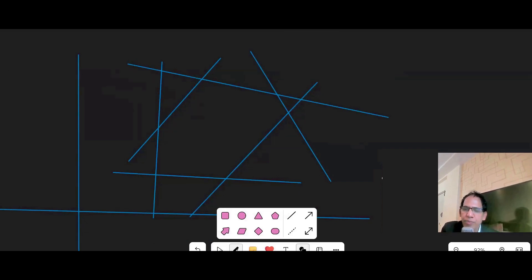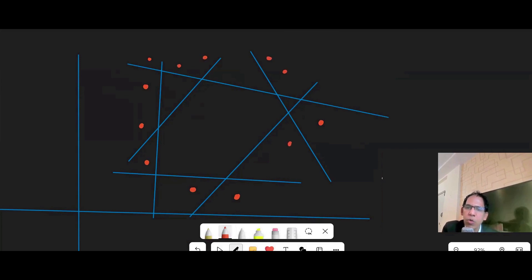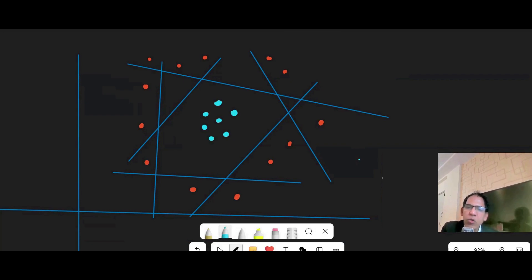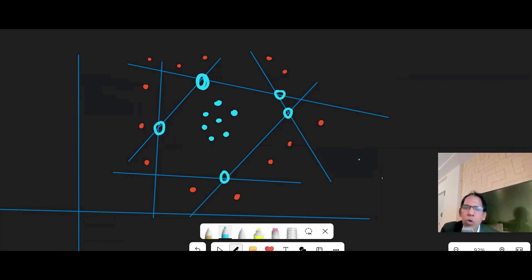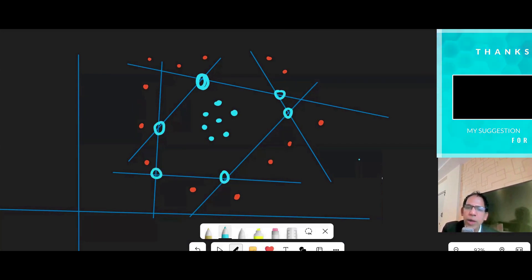Now, how many neurons do we need? Suppose these are my red points and these are my blue points. You can draw lines — one, two, three, four, five, six — and combine all of them. Each intersection and corner corresponds to a line, and since one neuron is equivalent to one linear classifier, a combination of neurons will still be able to separate the data.